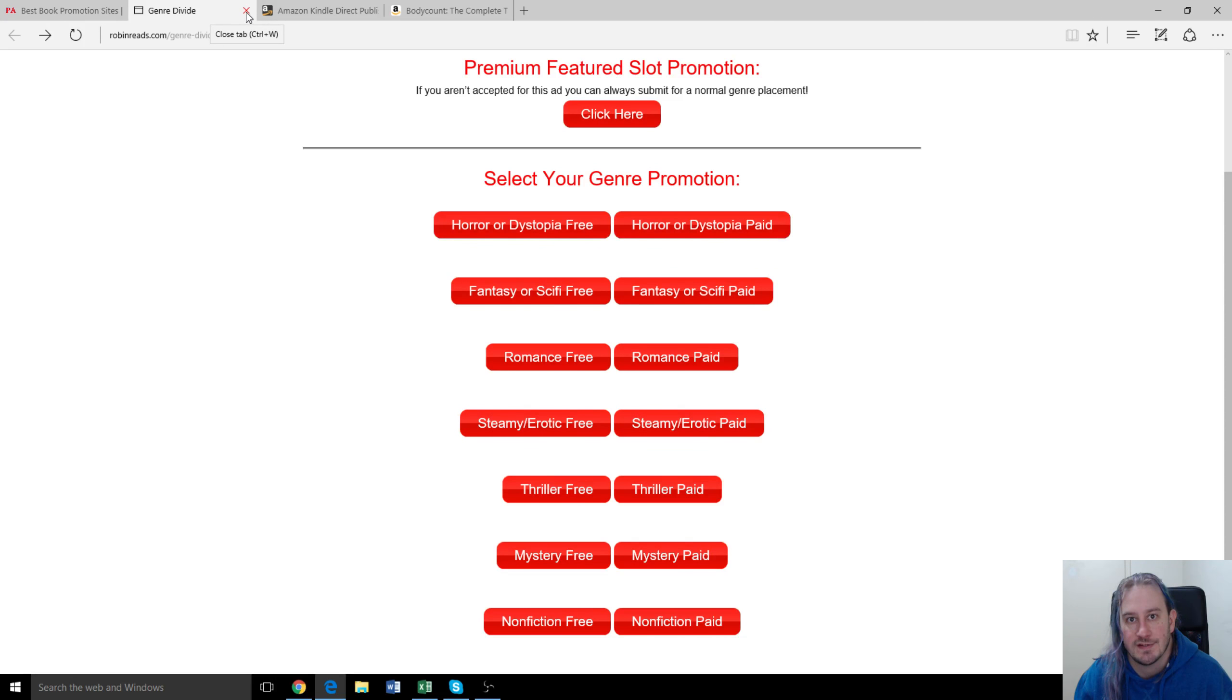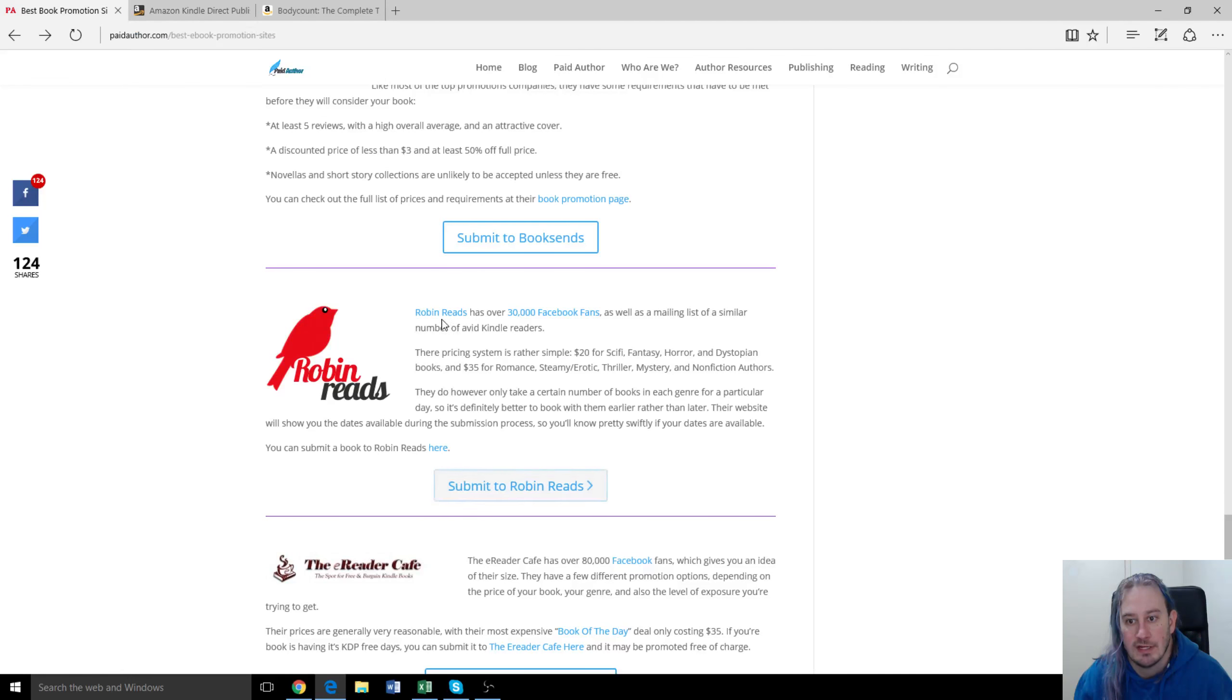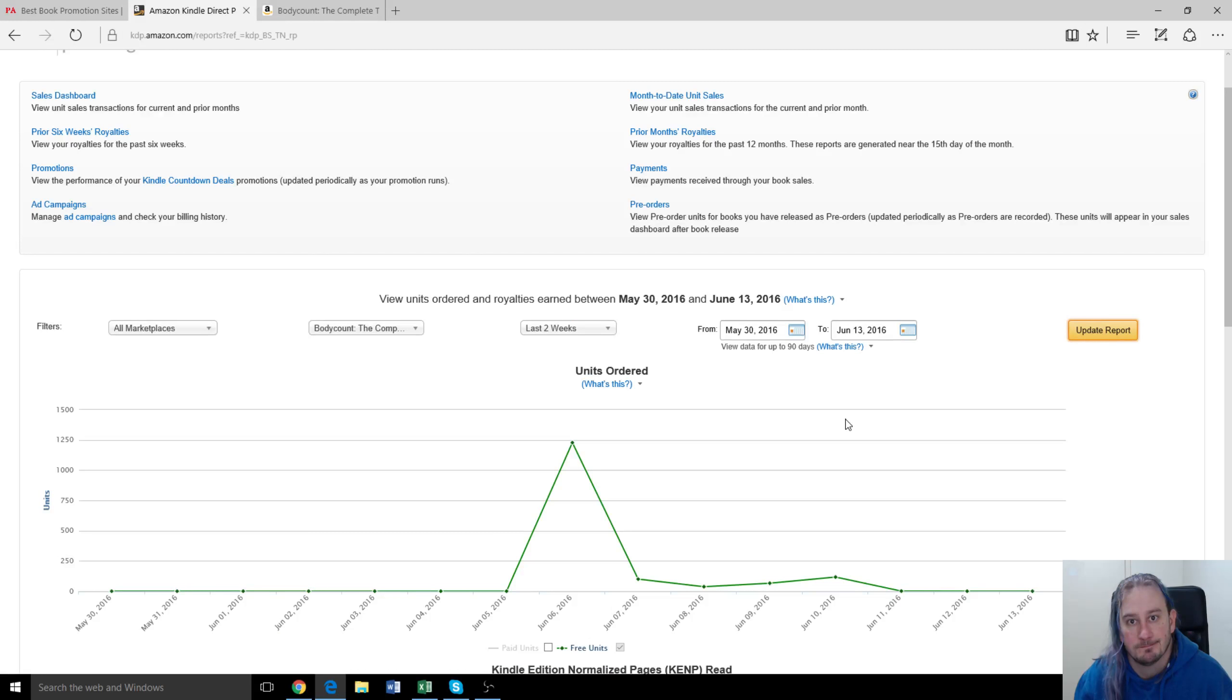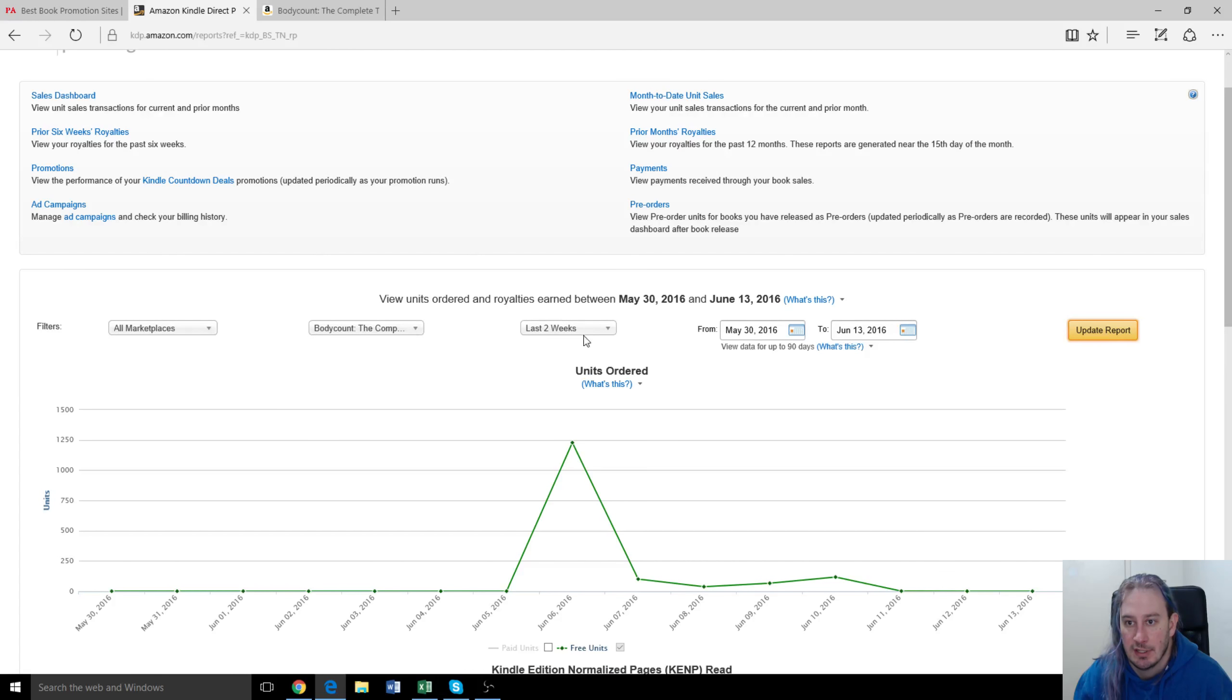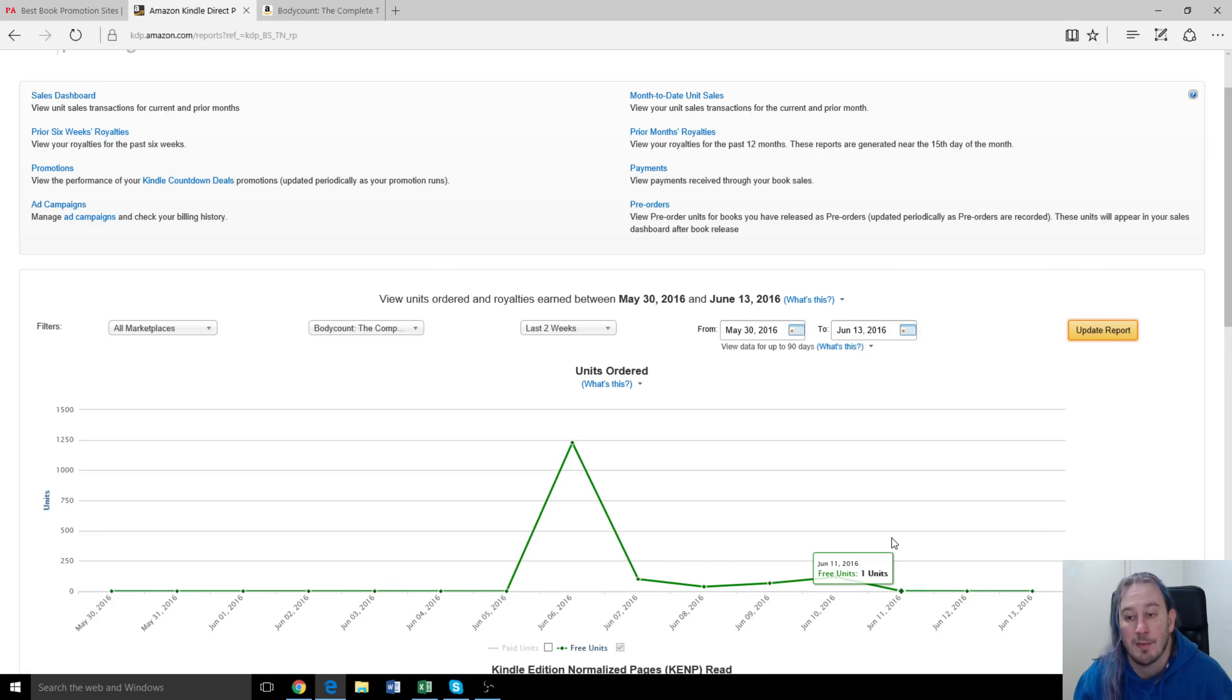All right, so what we did was the Robins Reads, I'll pull up the details now. Here it is. So body count, the complete series. This is the free downloads we had over that timeframe. We made it free for five days.